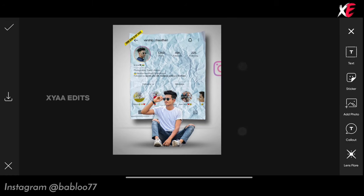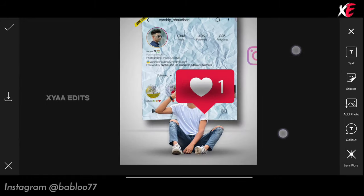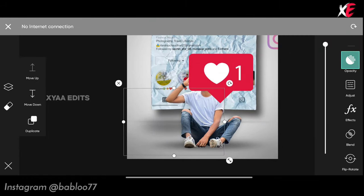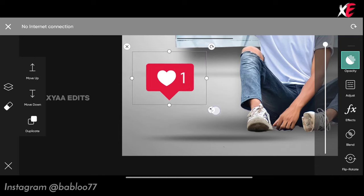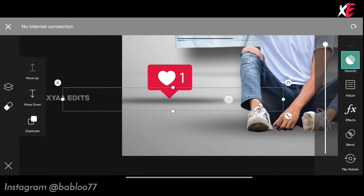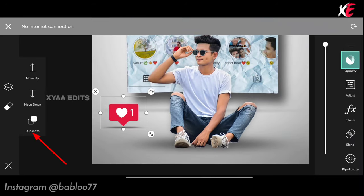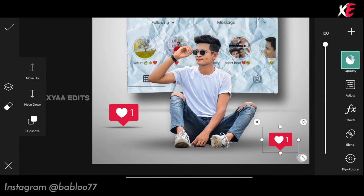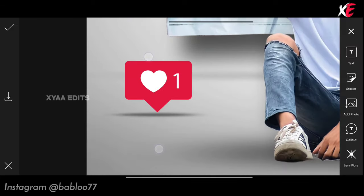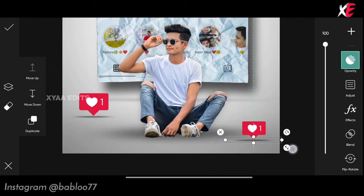Tap on layers, tap on move down. The next step: go to add photo and select the other PNGs. Stretch the Instagram like PNG to this position. Place the shadow under it to give a realistic look. Tap on the logo, tap on duplicate, bring the duplicate here and decrease the size. Tap on the shadow, duplicate it, bring it here and decrease the size.